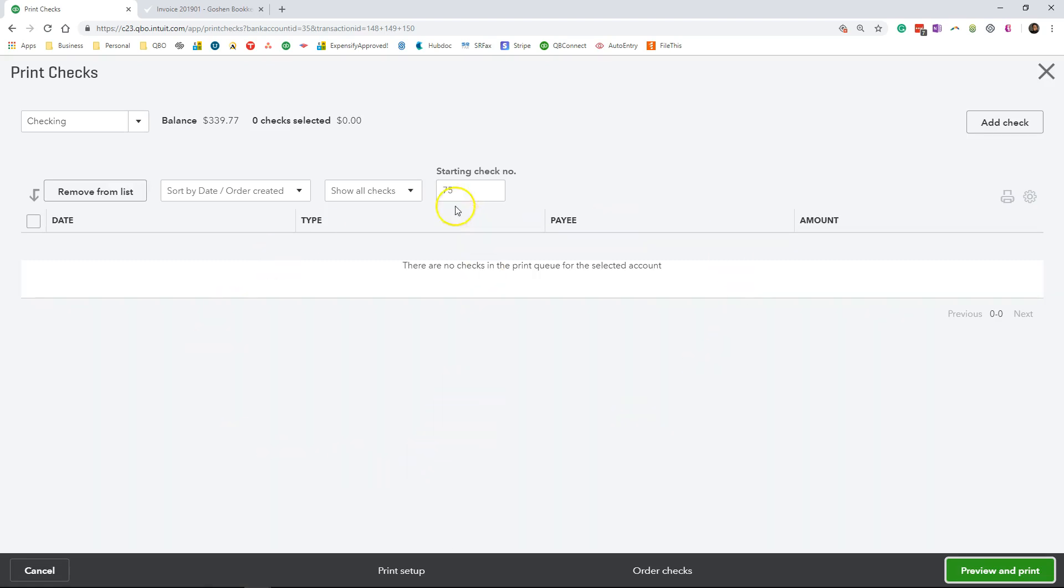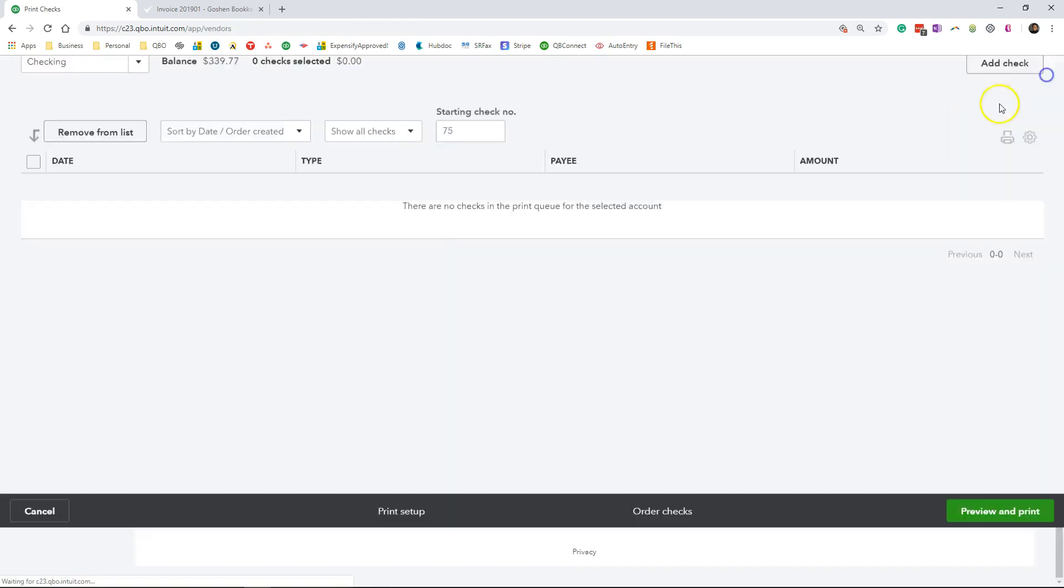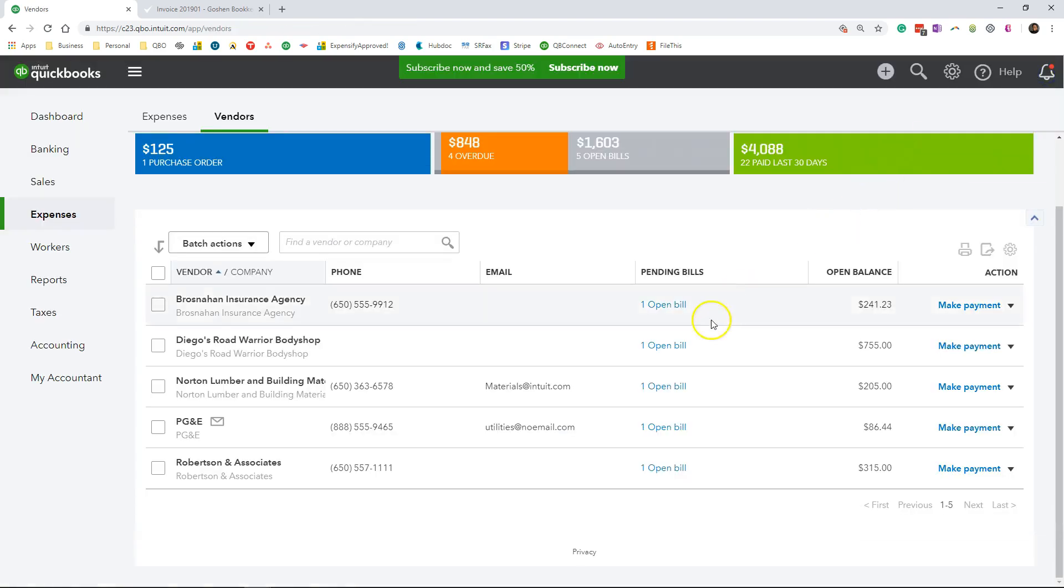Once you click done, QuickBooks will remember the last check number that you printed or stopped at when you printed out your checks. So I'm done with this screen, so I'm going to click the X button. And that is how to print out checks in QuickBooks Online.